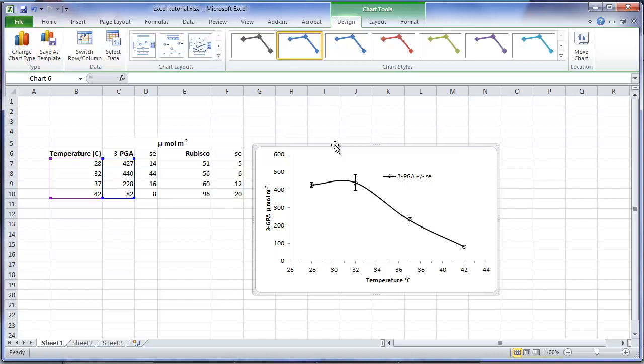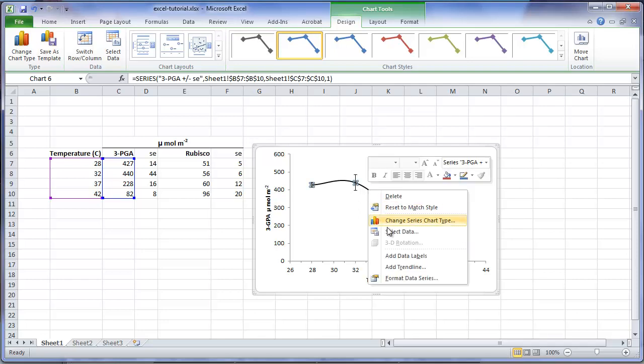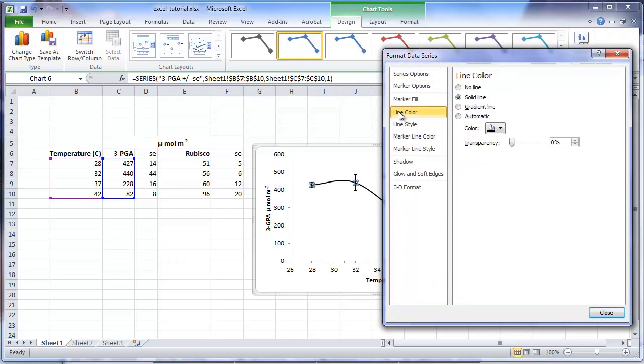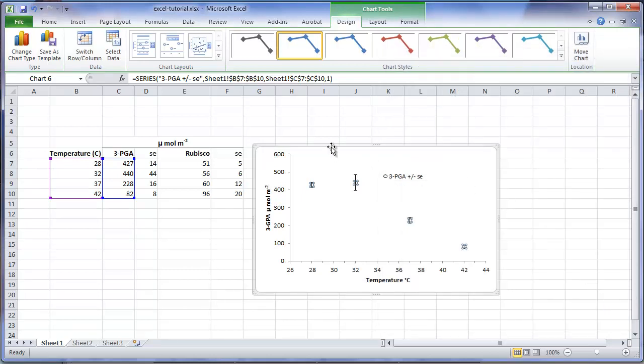Always plot the correct best fit regression response. If you don't have a regression line, connect with straight lines. Since we are going to plot the best fit regression response, I will remove the connecting lines between the symbols. Select the series, format the series, go to line color, and choose no line. Click on close, and now we've converted the plot to a simple scatter graph of the means with their standard errors.